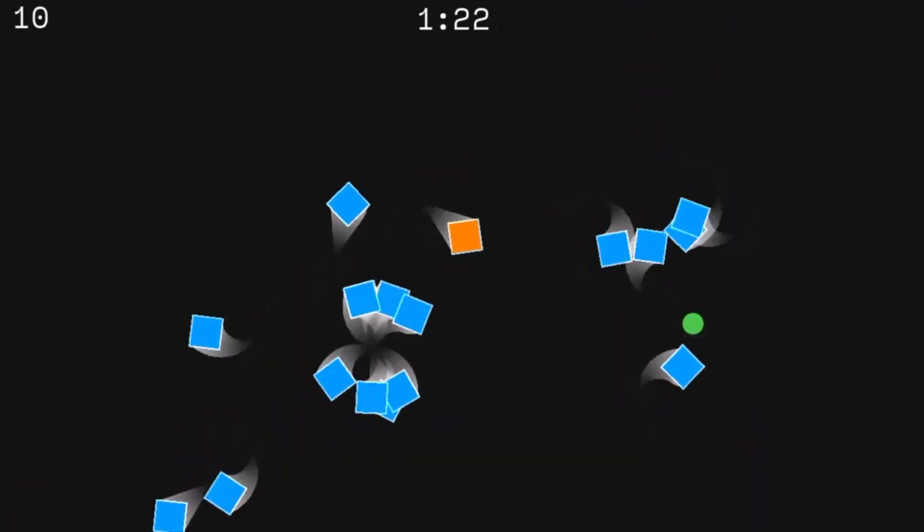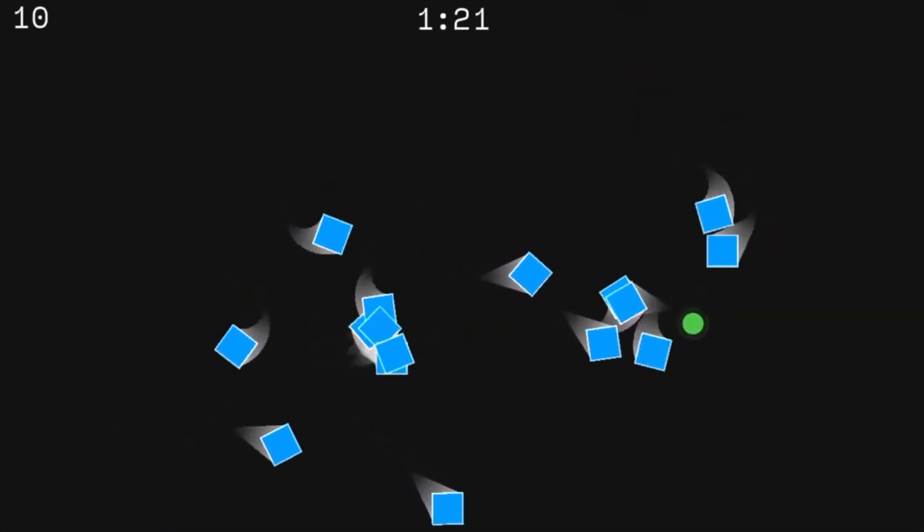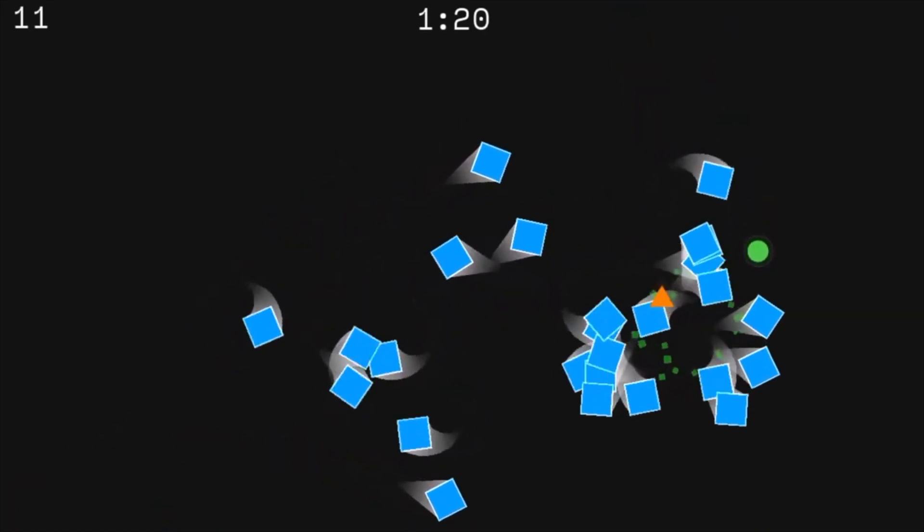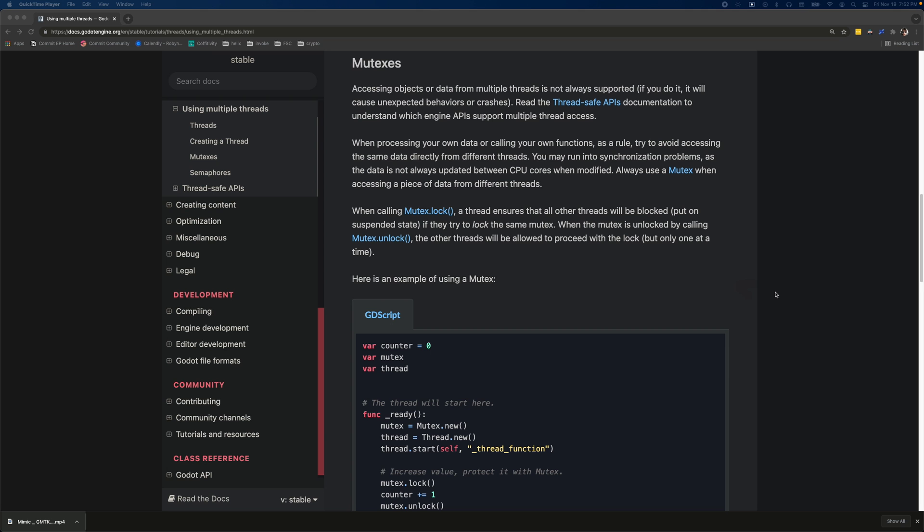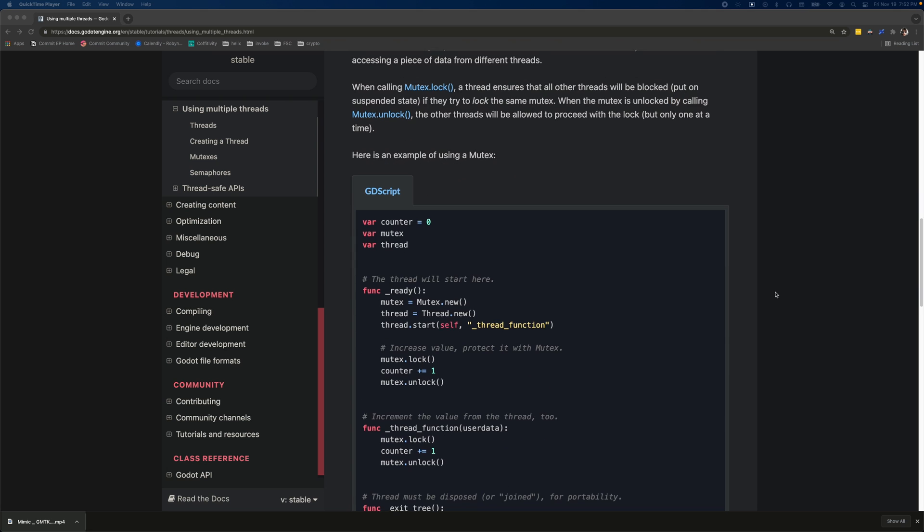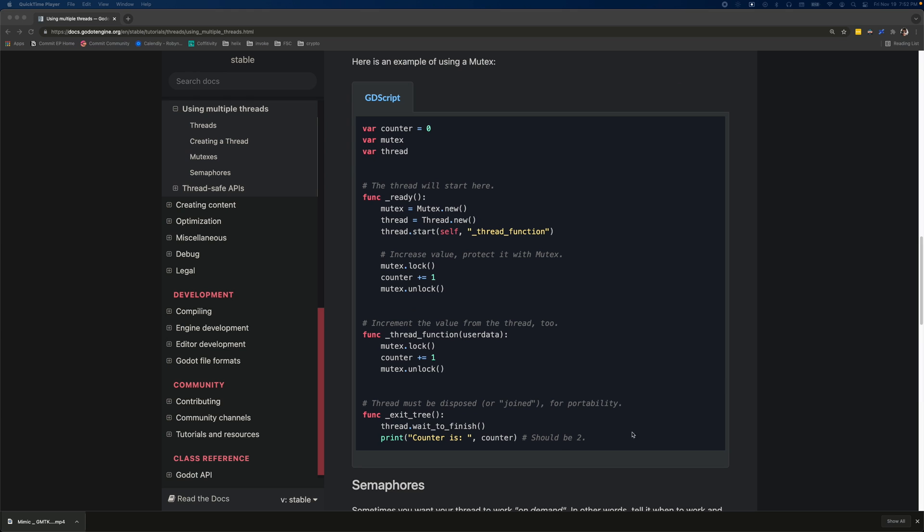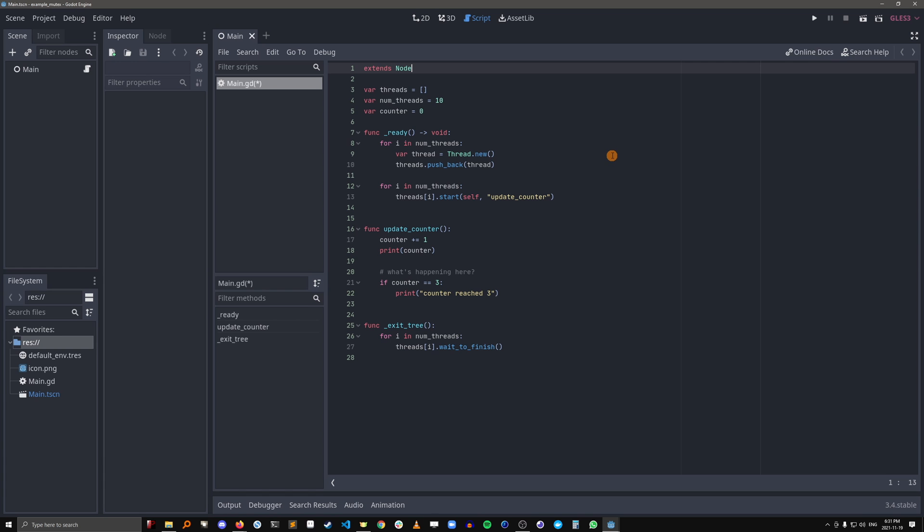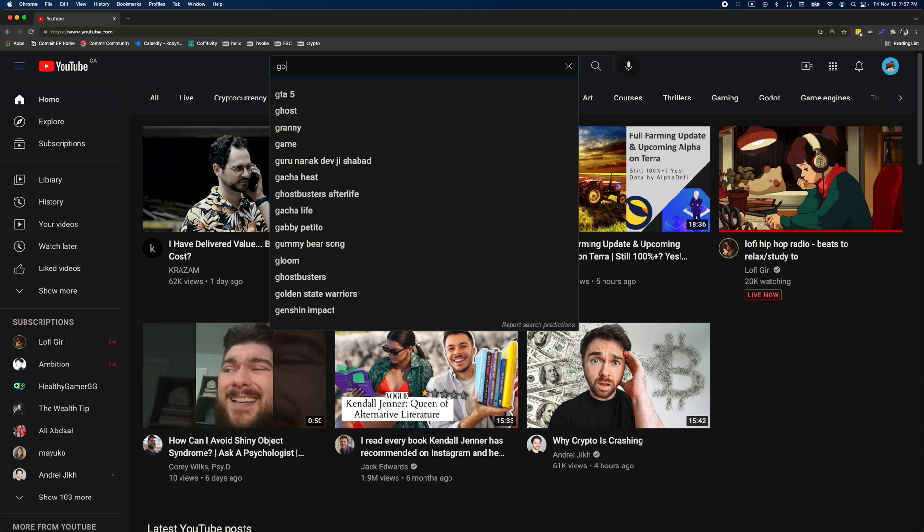I was trying to improve an old game jam game of mine by using multi-threading and I noticed that in the Godot docs, the example they give about mutexes is not very helpful. So I thought I'd show you a simple example of how you'd use a mutex and what problem they solve in multi-threading.